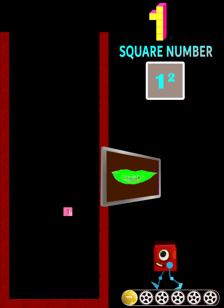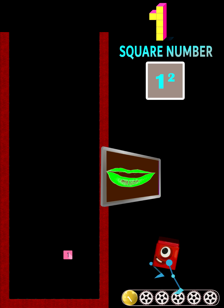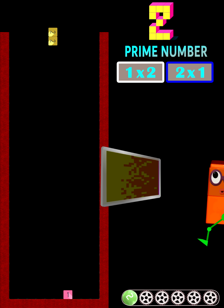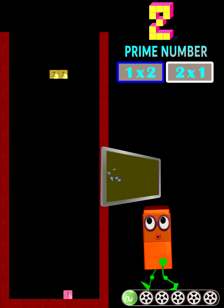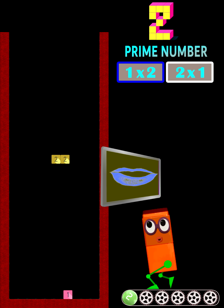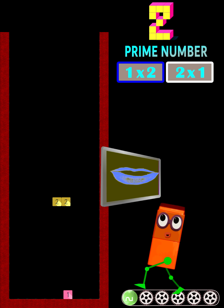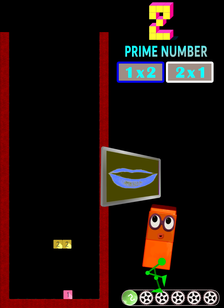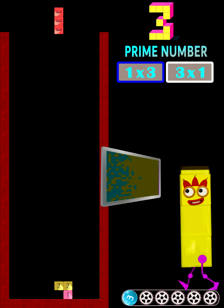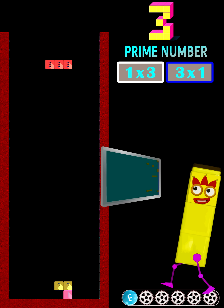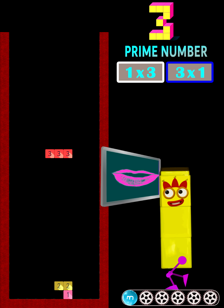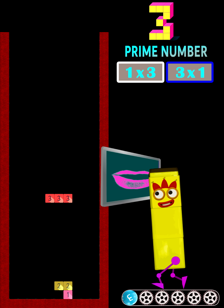1 is a square number because it is 1 times 1. 2 is the first prime number because its only factors are itself and 1. 3 is also a prime number.